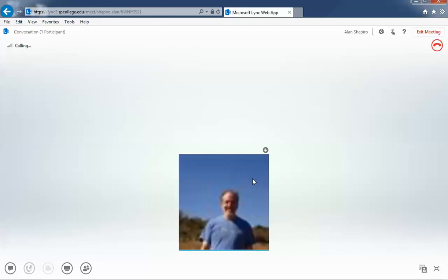Once you do that, it may take a second or so. You're going to see a picture or an icon, and you're in the meeting and ready to go.